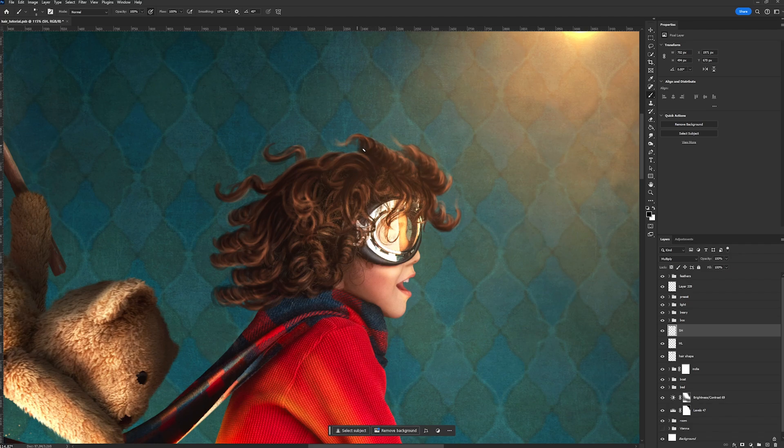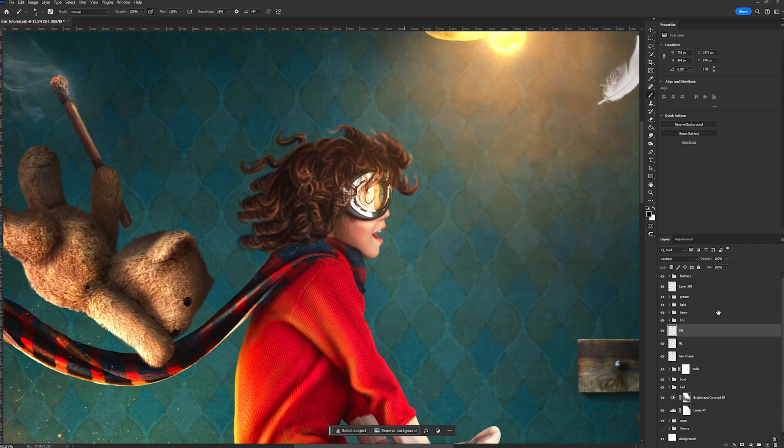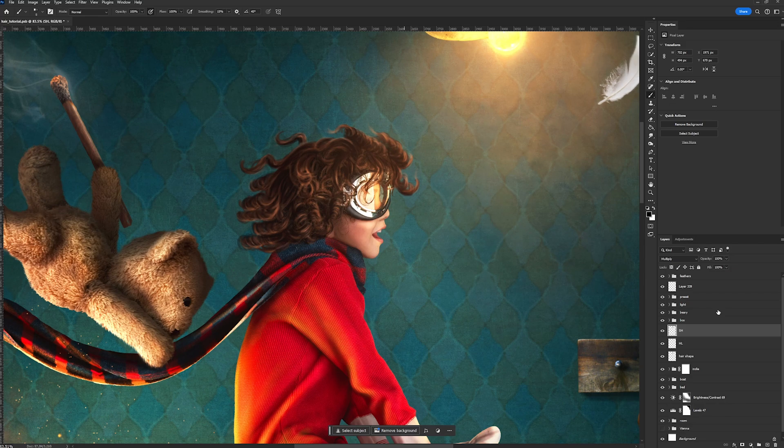Now we have the shape of our hair, our highlights and our shadows. Now comes the final step, which is the detailing. Now within this last step, we have two subsections. So we have the fine hair that we're going to draw in, and then we have the super hard highlights.